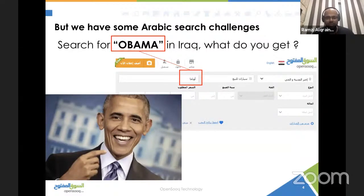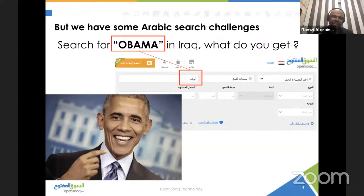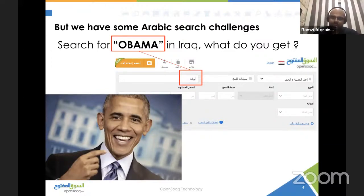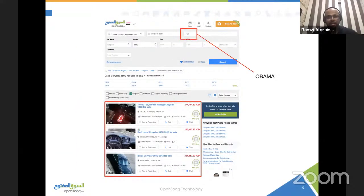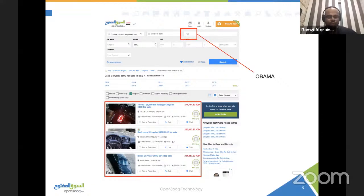I will start this presentation with a question. Let's say that you go to OpenSouk in Iraq and you search for the Arabic word 'Obama' — which in Arabic means 'Imam.' Imagine what you get when you search for that term. Because it's not localized, you will get Chrysler 300C. Imagine searching for that Arabic word and getting a Chrysler 300C — this is one of the challenges we need to focus on today, and we need to discuss the solution that can help us improve our relevancy.